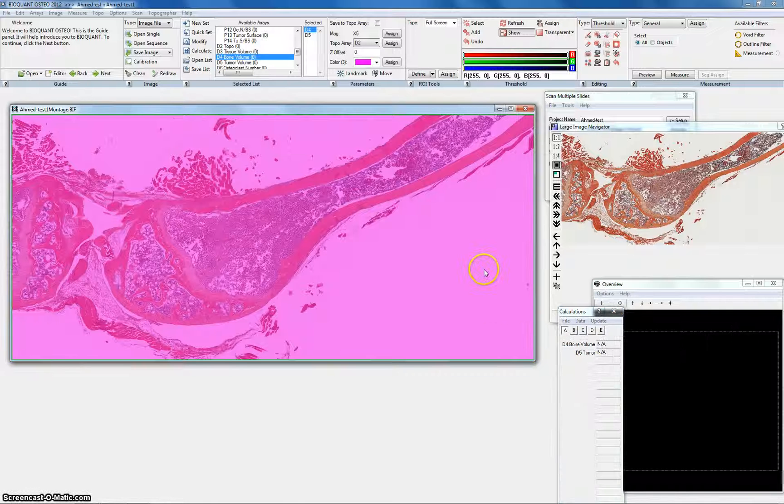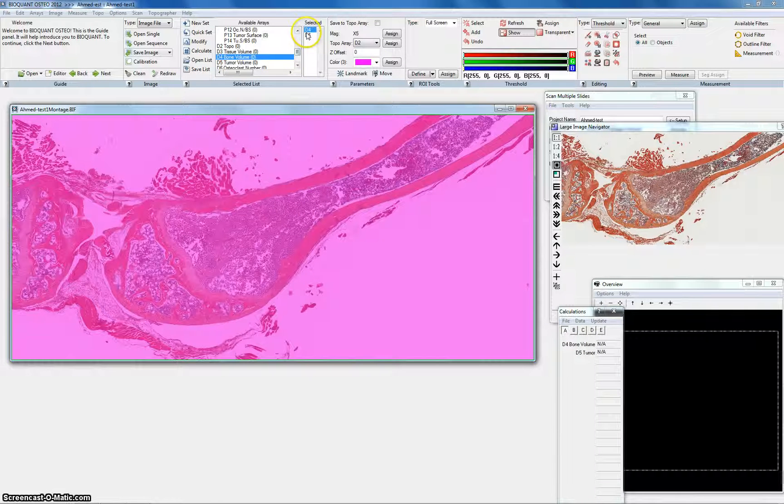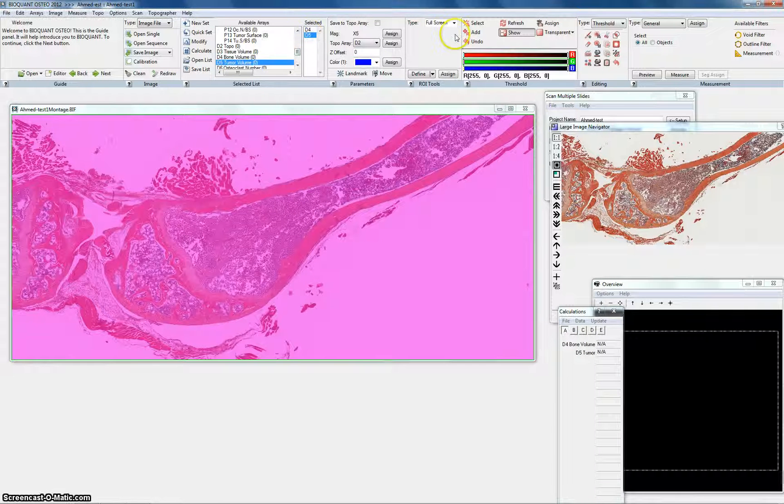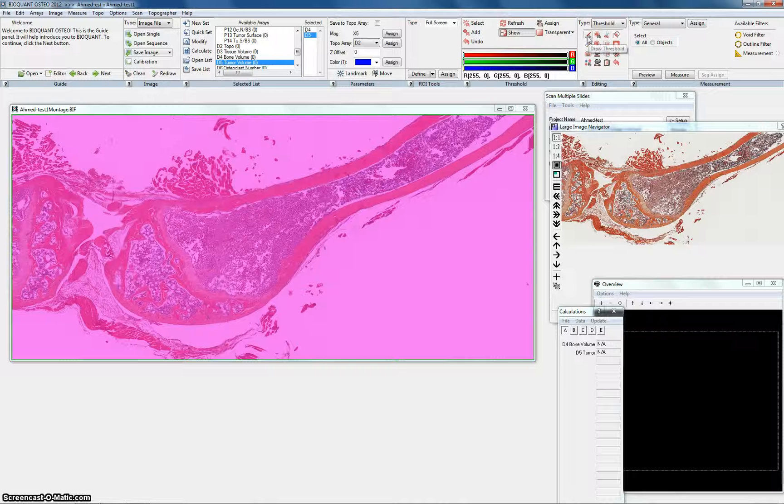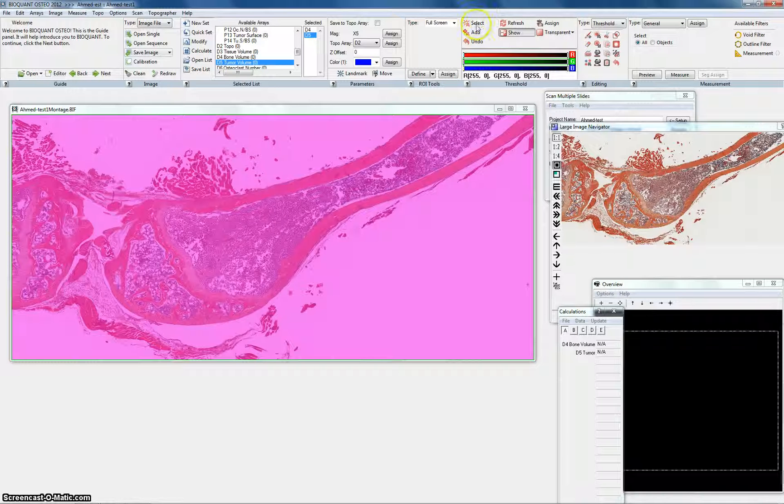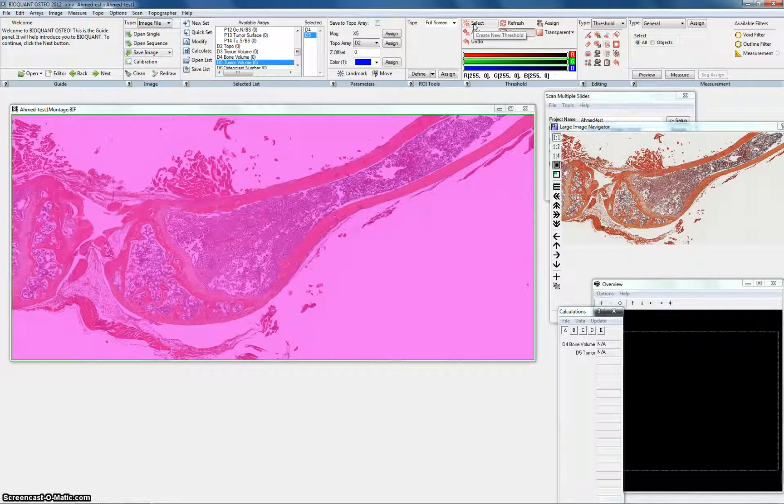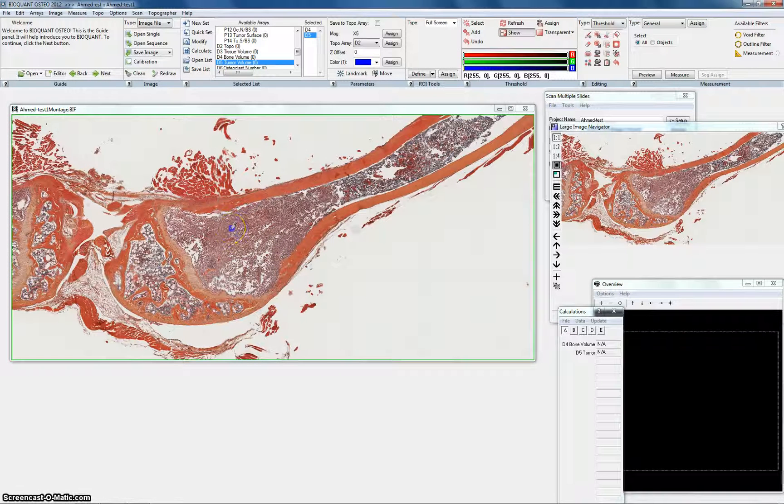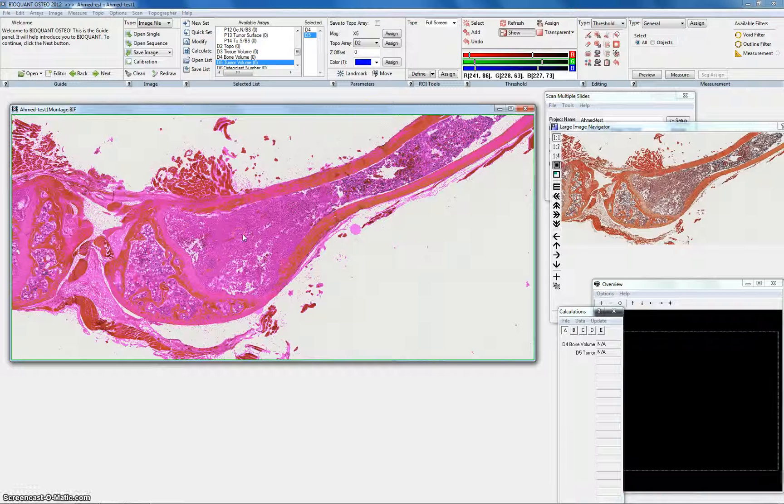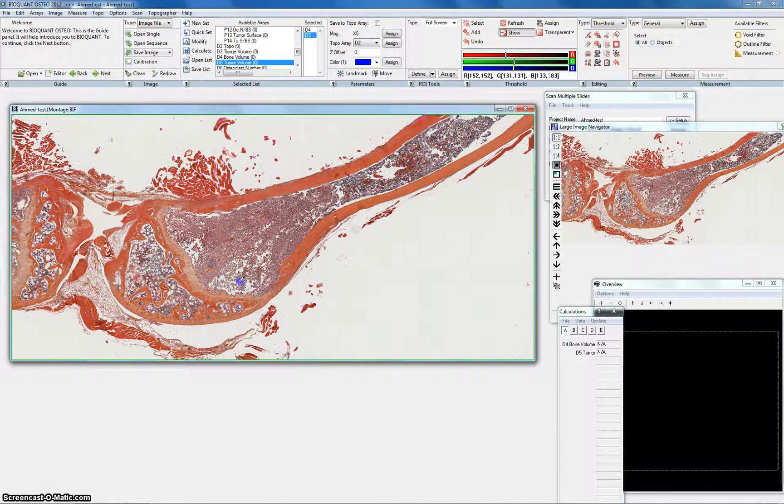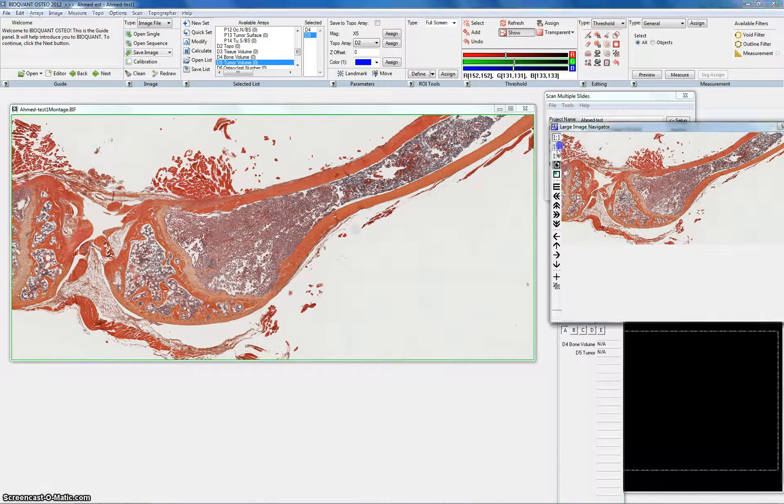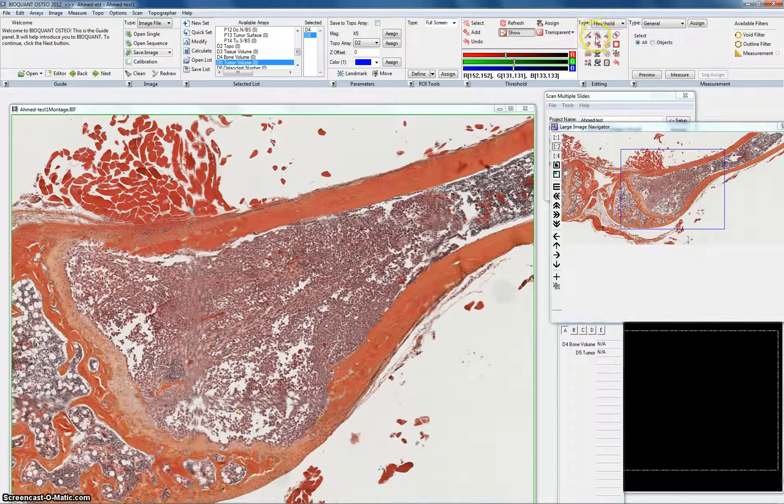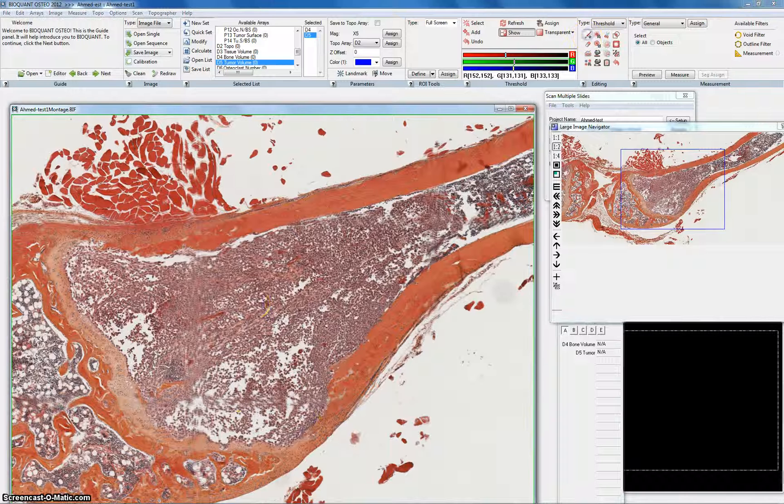Now we will start with the tumor volume. One thing I want to get you familiar with the tools here. I will use them one by one. Once you hit select it will give you a thresholding tool. Usually it doesn't work as good with the tumor because there is no definitive color for the tumor cells. So usually I would trace it by myself. It's easier. So this is the pen or tracer. This is the eraser and I'll show you how I do that.